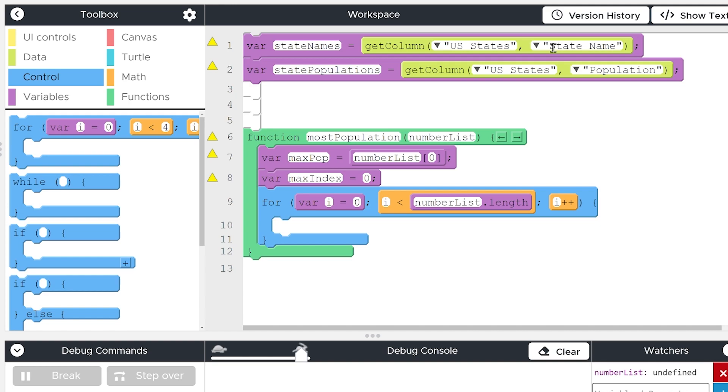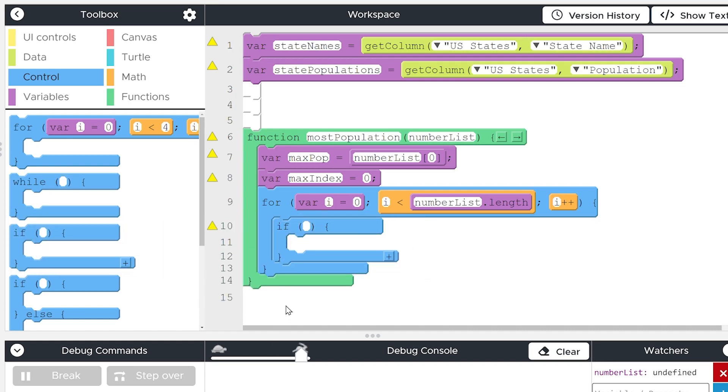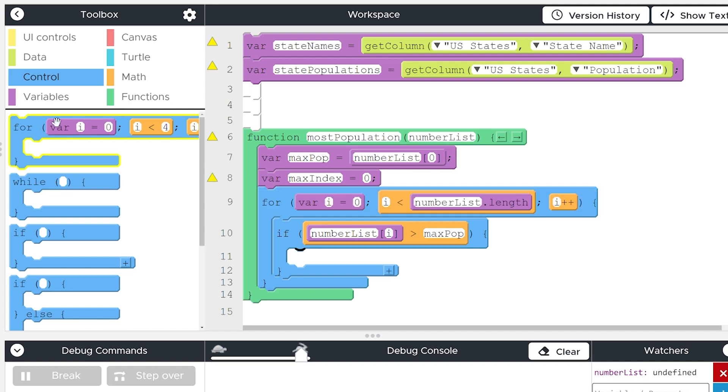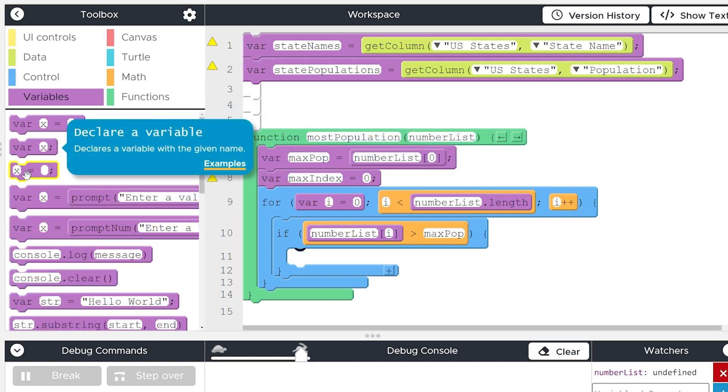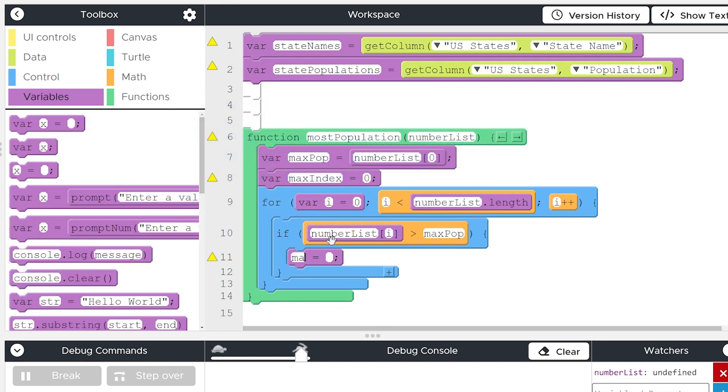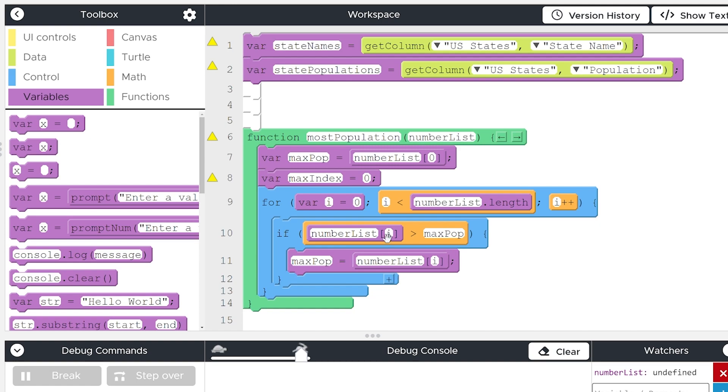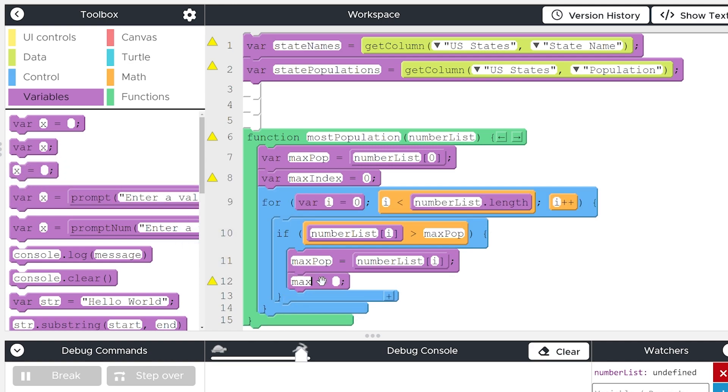So we're going to grab our if statement, if number list bracket i, so if the value at index i is greater than the current max pop, then we want to set the max pop to number list bracket i. Essentially what this is saying is it's checking each number in the list. Is that number bigger than the current maximum? If yes, then it's going to set the maximum to the new number, and it's going to do this all the way through the list so that at the end, we're guaranteed to have the biggest number. We also want to set the max index to i because we want to know not only what the number is, but where it is in the list.